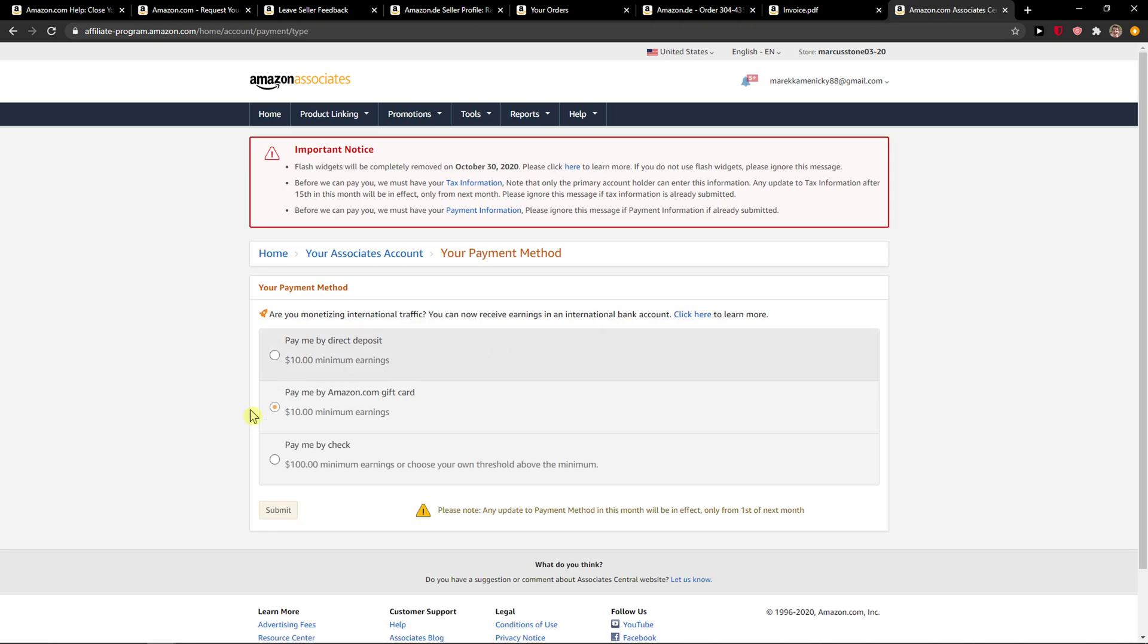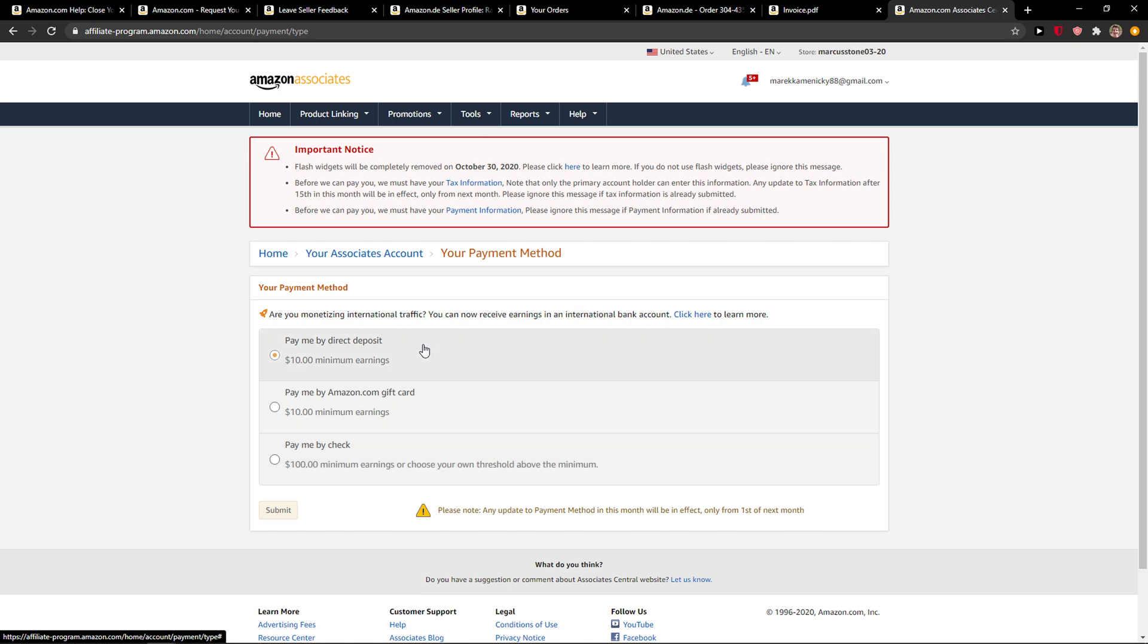Now here you have three options: you can pay by direct deposit, Amazon gift card, or by check.